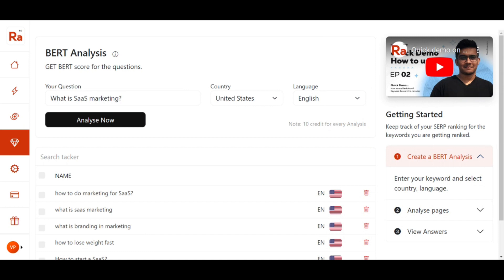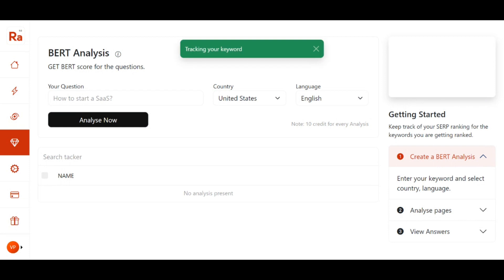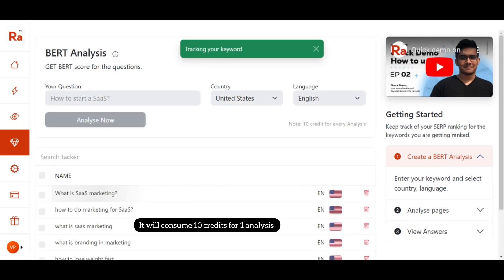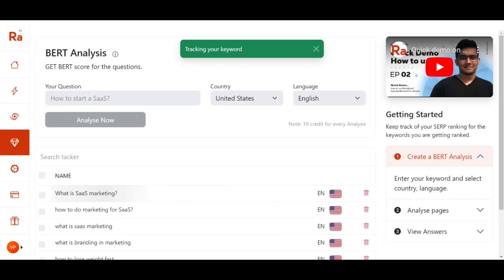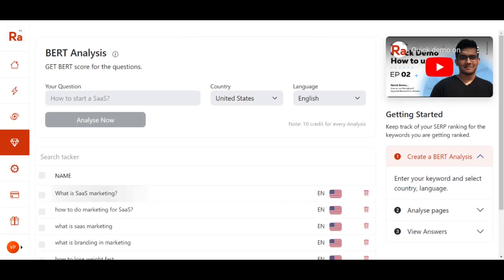Using the BERT Analysis feature is pretty simple. All you have to do is put a conversational query — that is, ask a question — then select a country and language, and click on Analyze Now. For one analysis, it will take 10 credits from your keyword research. Let's wait a few seconds until we get the report.